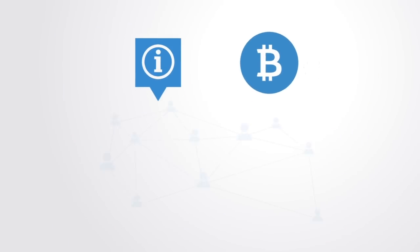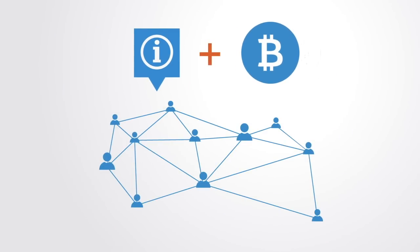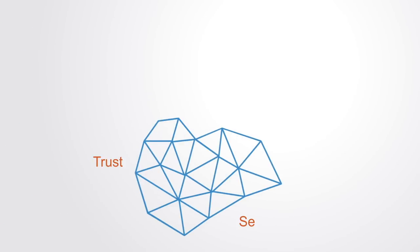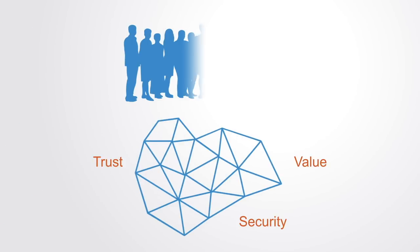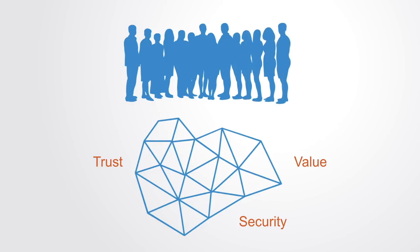Through adding a layer of trust and value exchange to the internet, the blockchain merges our newly developed information networks with the institutional structures that sit on top of them. In so doing, it greatly strengthens the capacity of those networks as a new mode for organizing society and economy.